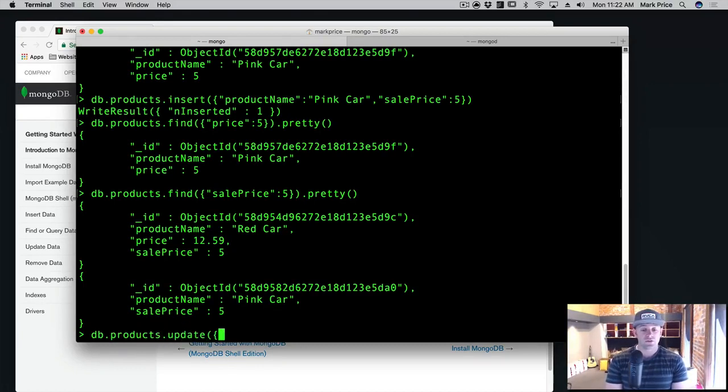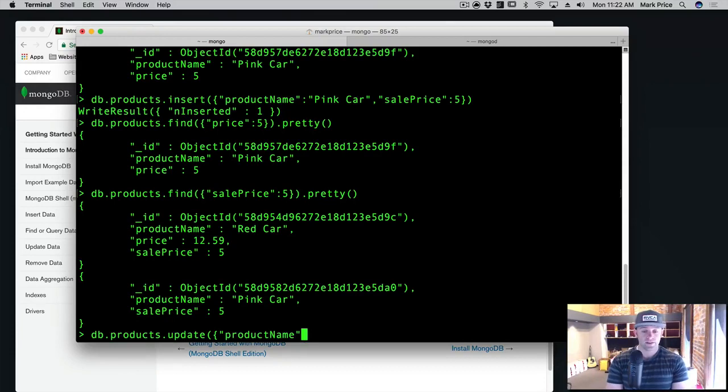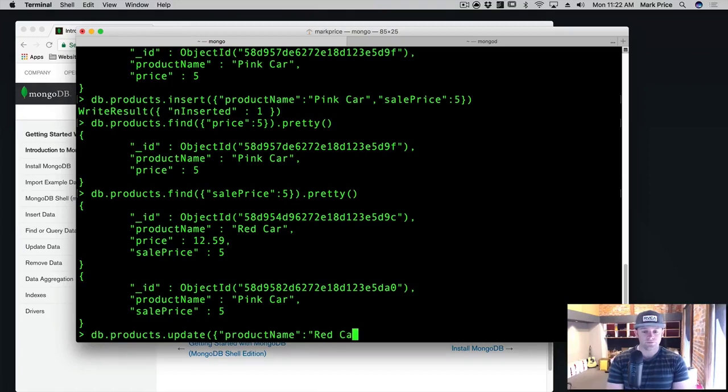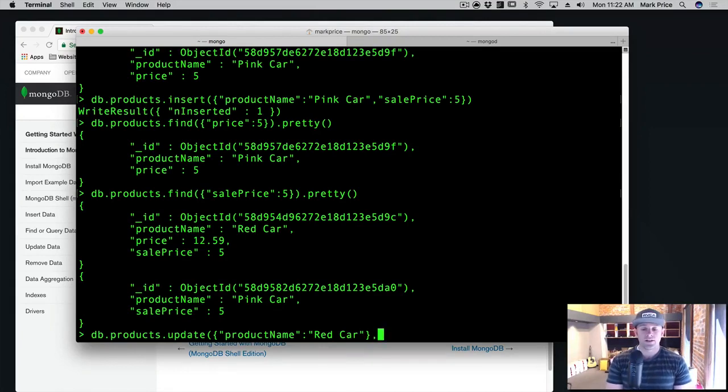So the first criteria in this case is going to be the search criteria. So we're going to say where product name is equal to, which one do we want to update? We want it to update the red car. So let's find the red car. So again, the first criteria inside the curly braces is the search criteria. Okay. Then a comma.